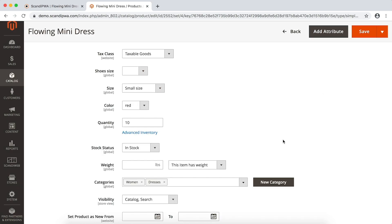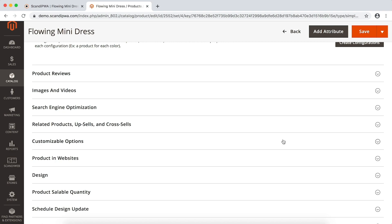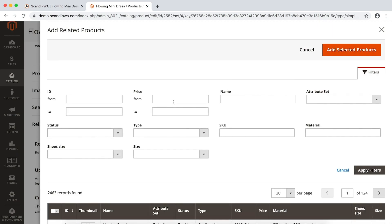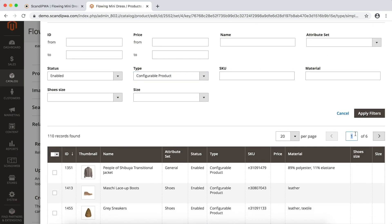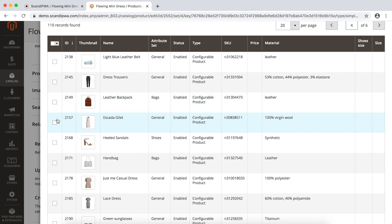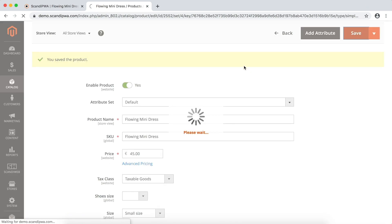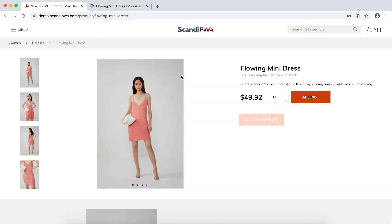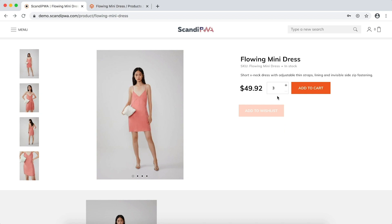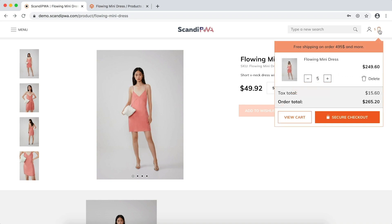I will also add recommended products. I save the product and again, without any cache flushing operations, I will open the frontend, refresh the page, and I can see that I am not allowed to add less than the minimum or more than the maximum. I am also not allowed to do so in the cart.